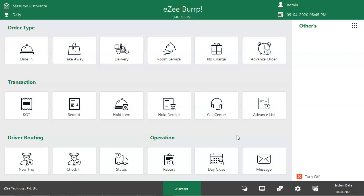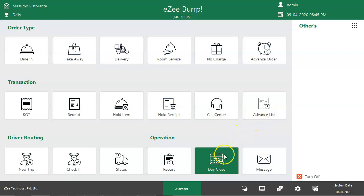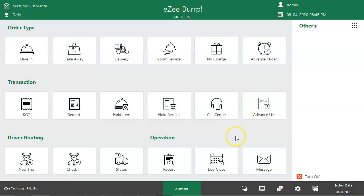Let's see how Easy Burp does a favor to the restaurant with closing the day. Easy Burp presents two possible ways to perform day close. One is known as a quick day close, and the other one is a detailed day close. The user can see the quick day close option in Easy Burp under the operations section.